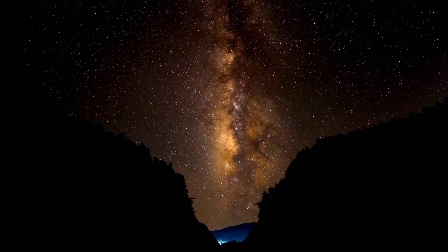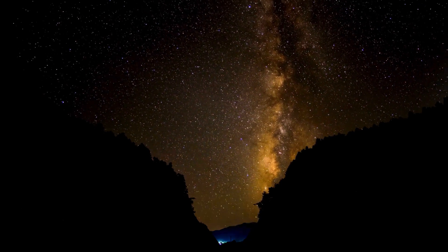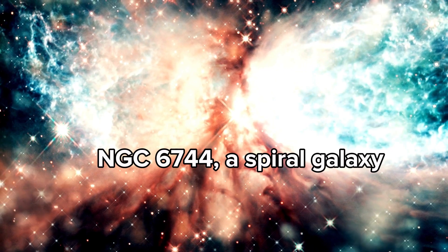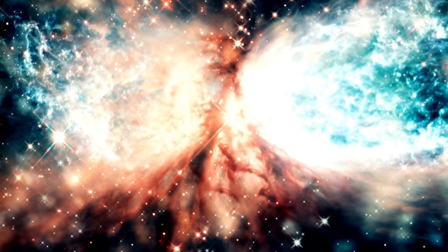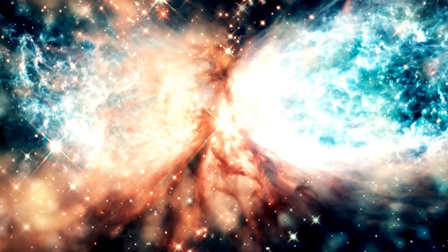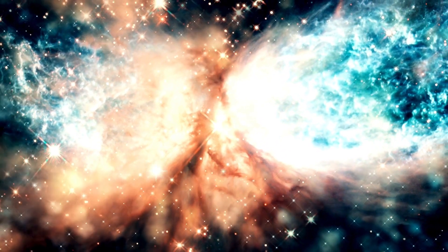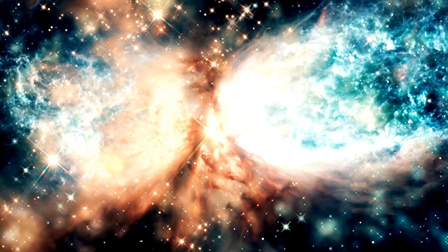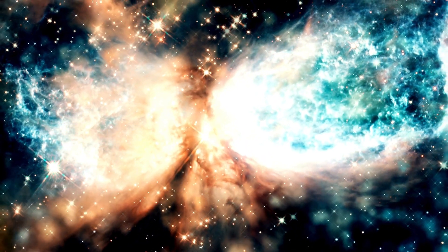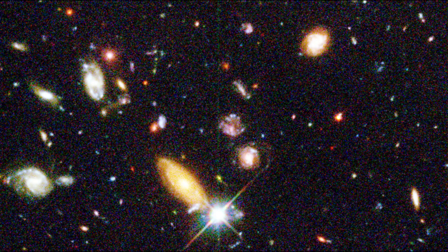But even our galaxy is a runt compared to some others. NGC 6744, a spiral galaxy similar to ours, is twice as wide as the Milky Way, stretching over 200,000 light-years across. It's massive, but let's think even bigger.